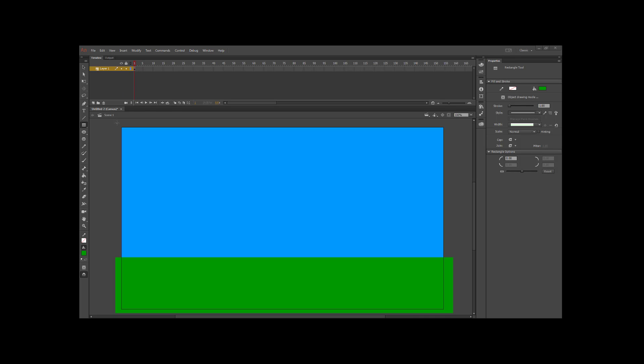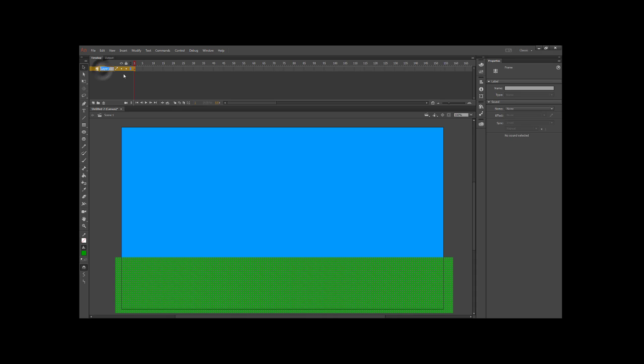We'll only see the part that's inside the canvas when we run the project anyway. I'm going to take this layer, call it the ground, and then lock it so I don't accidentally mess it up.